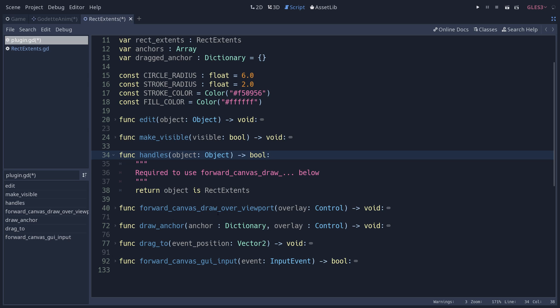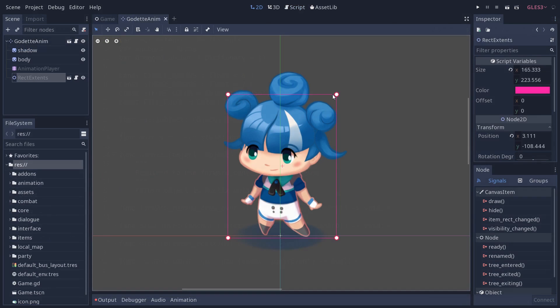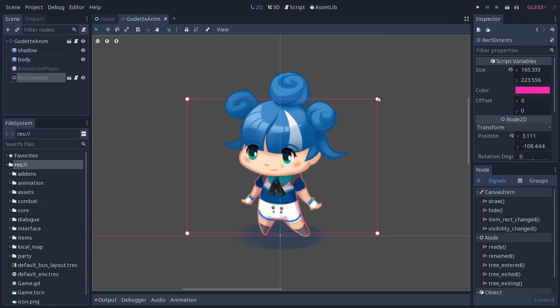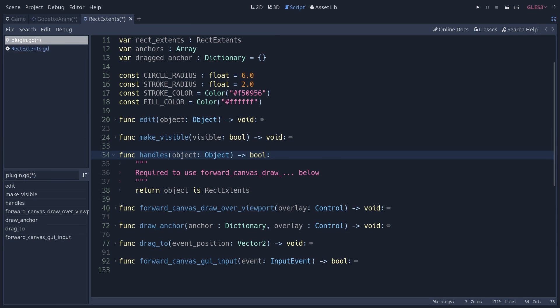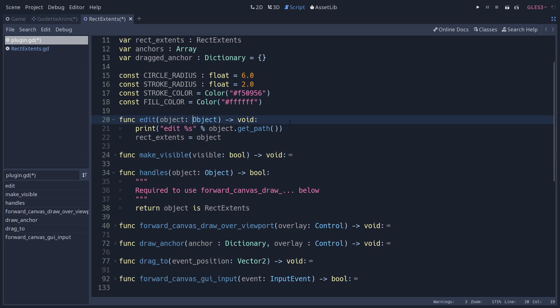Handles is absolutely required if you want to use forward_canvas_draw. These virtual methods allow you to draw an overlay on top of the canvas. That's what we use to draw the four handles that we use to control the size of the rectextents. This is a boolean function so you can return if you are in the right context to draw over the canvas.